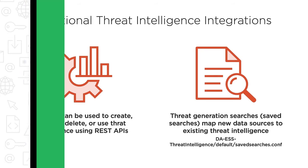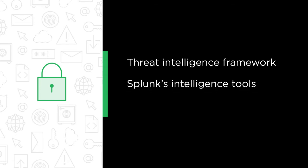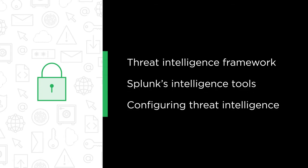Some of the major topics that we will cover include learning about the threat intelligence framework, understanding Splunk intelligence tools, and configuring and using threat intelligence within Splunk Enterprise Security.